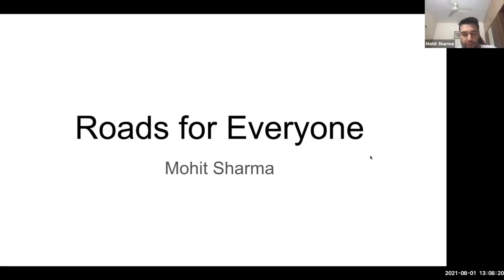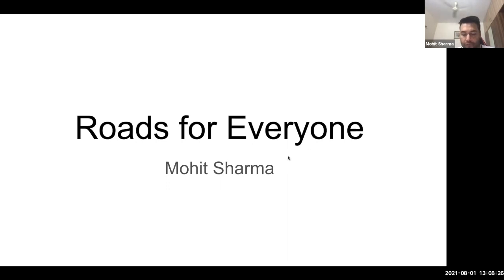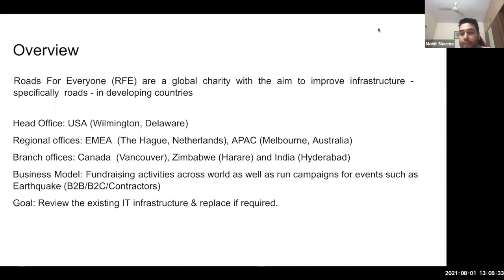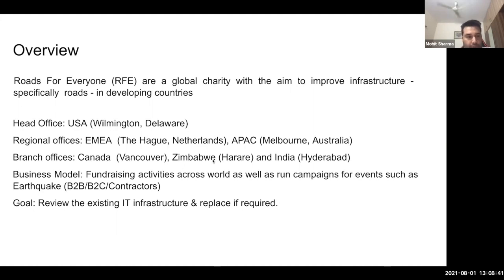Thank you everyone for this meeting. My name is Mohit and today I'm going to present the proposed solution for Roads for Everyone, which is a global charity firm with the aim to improve infrastructure, specifically roads in developing countries. They are based in the USA, their main headquarter.